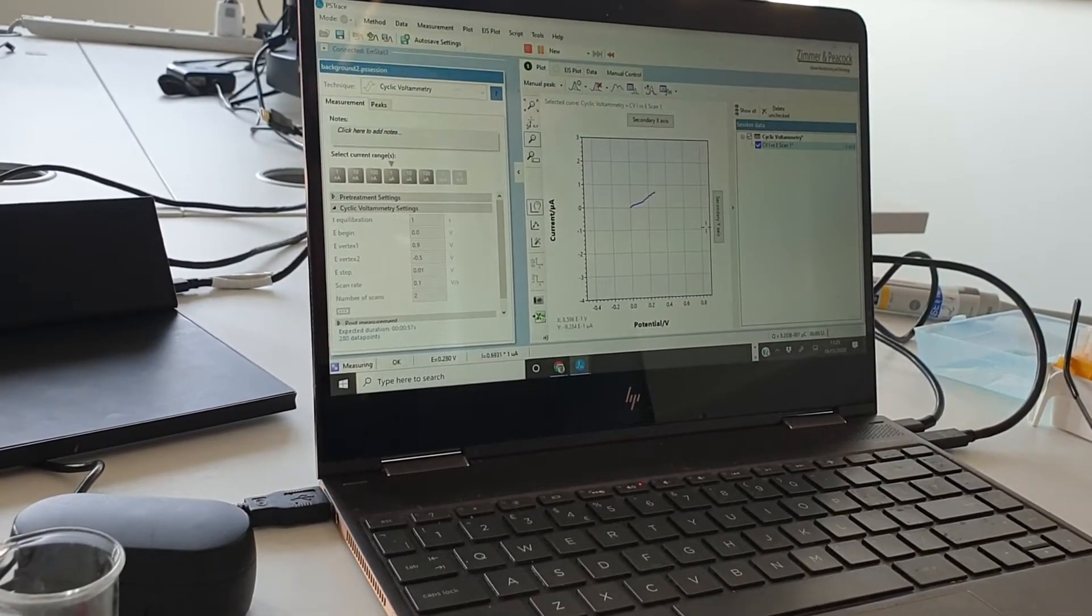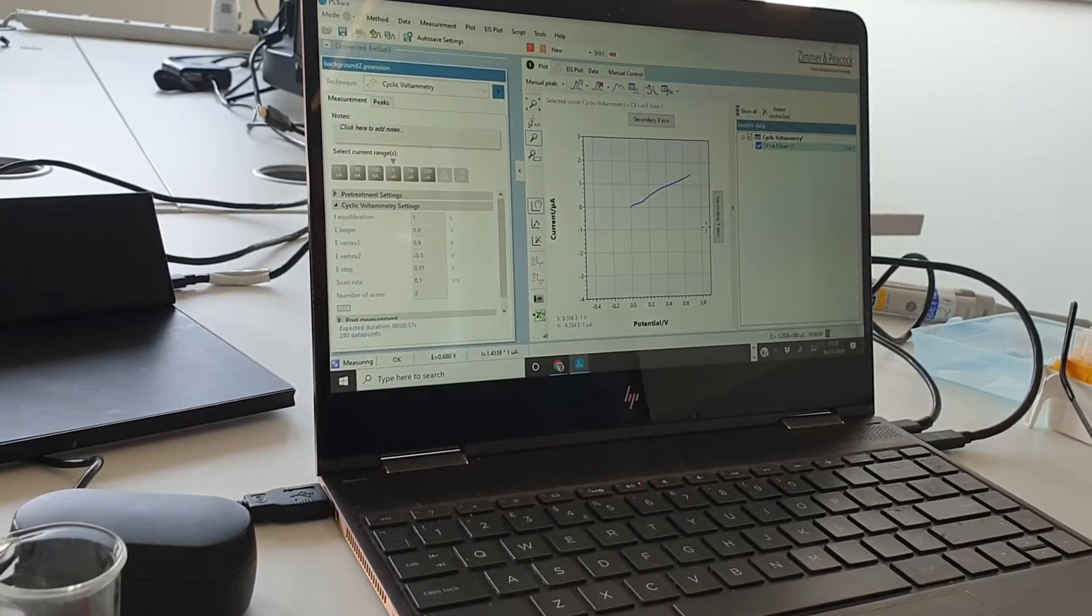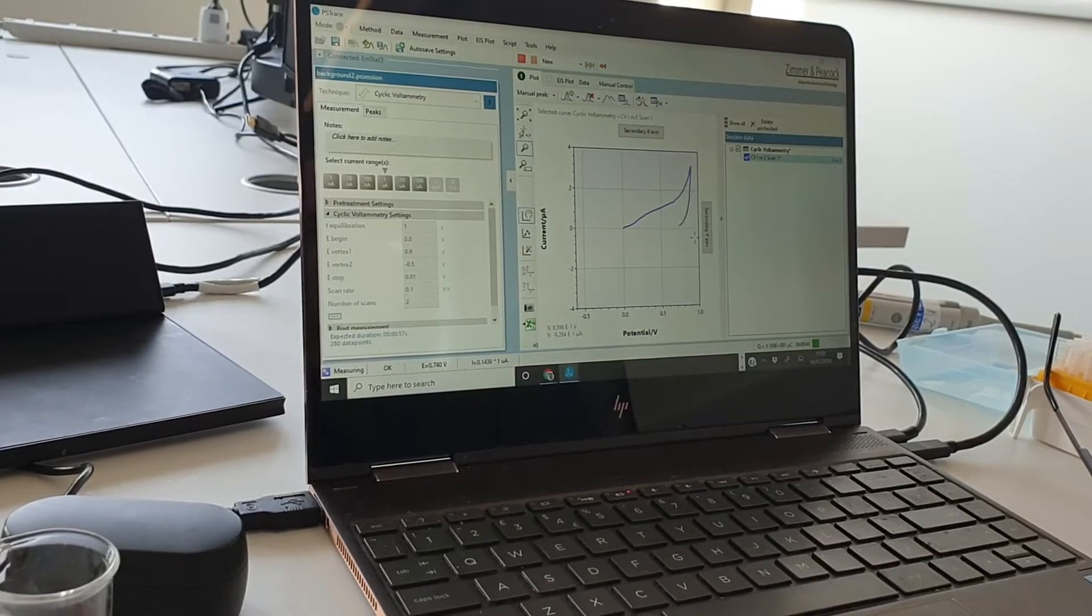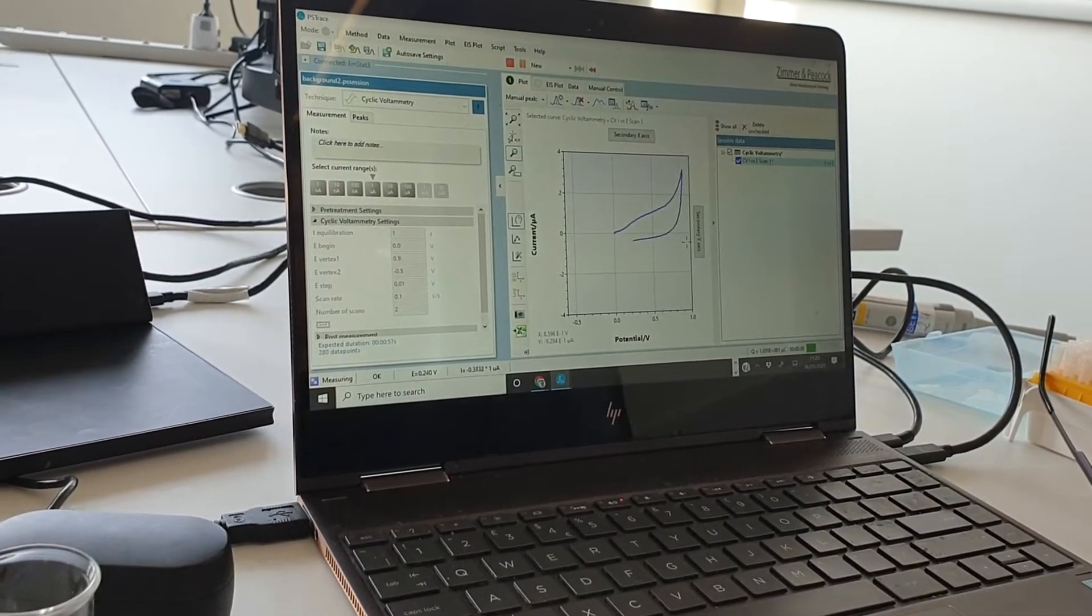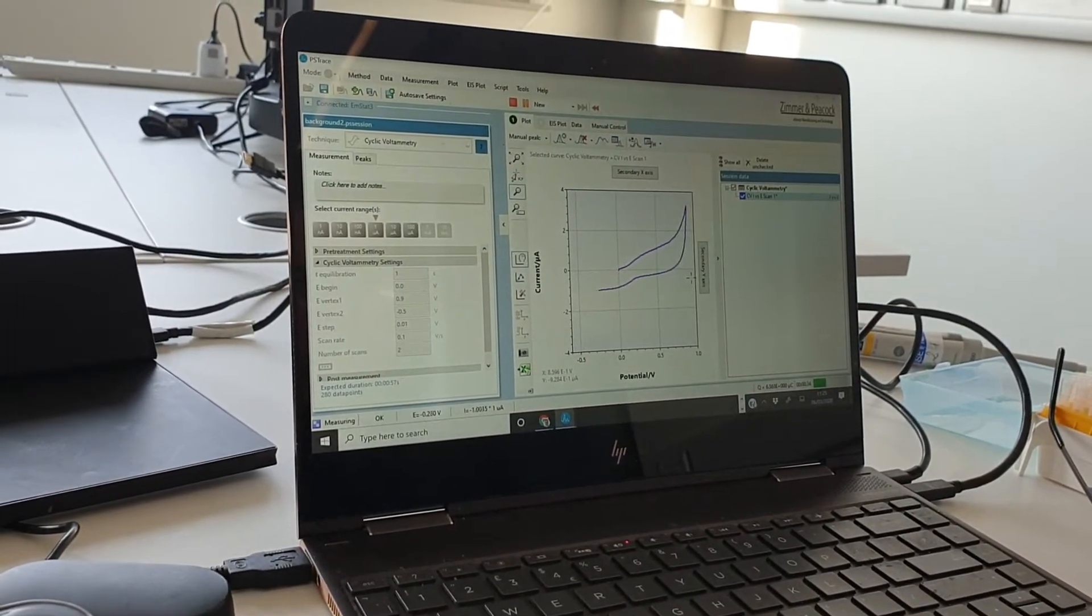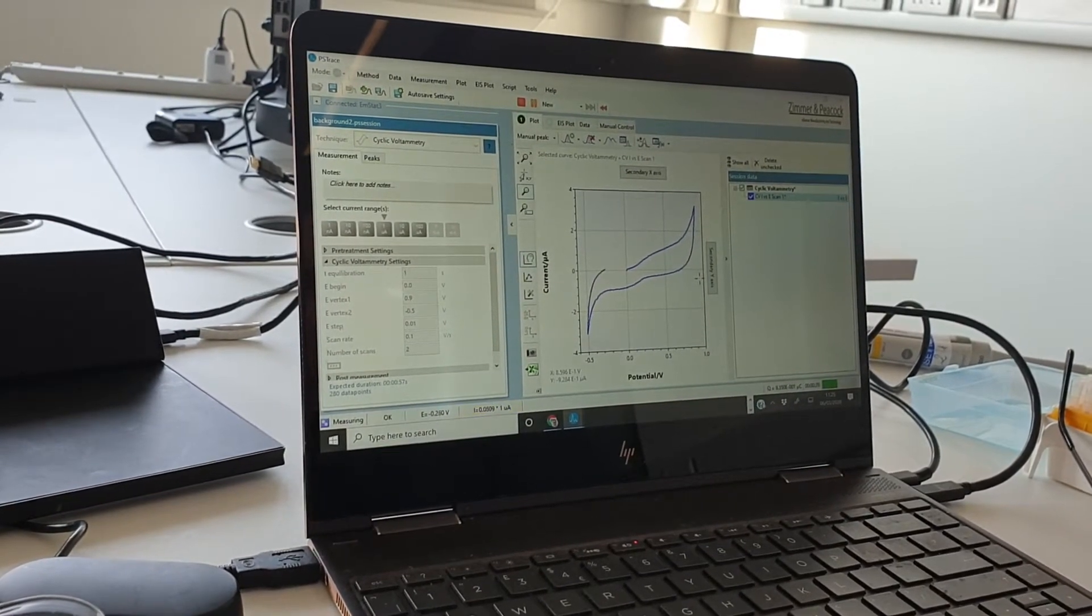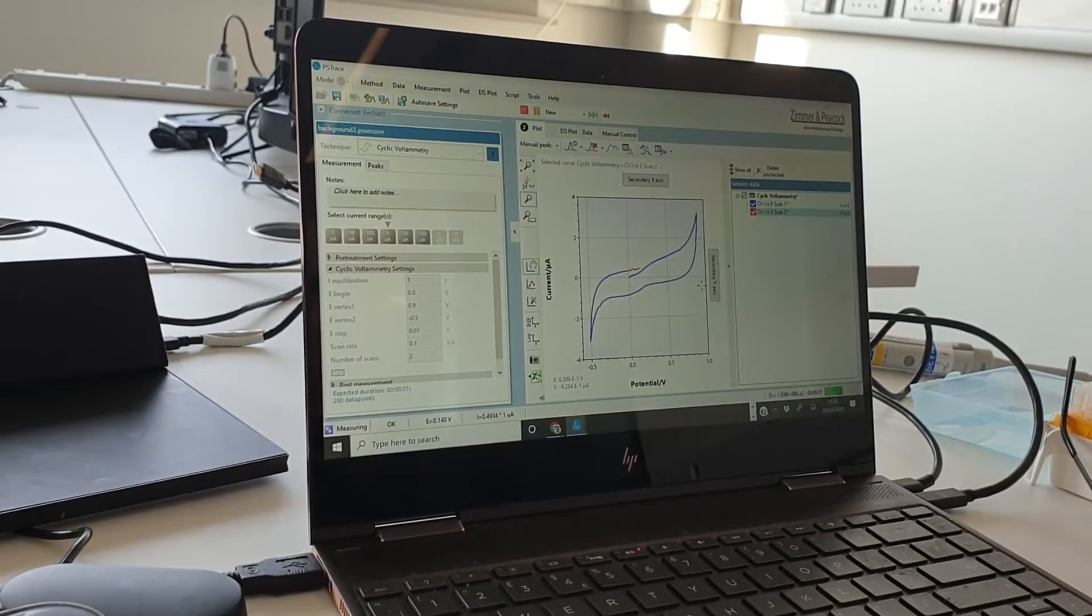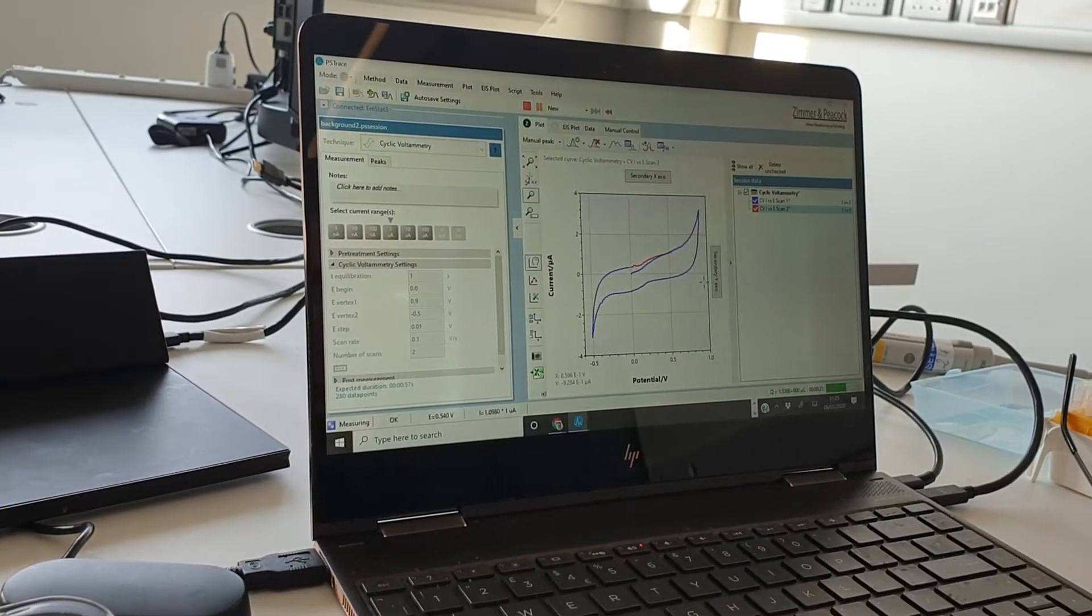And so we're just getting the background buffer signal there. So that's the kind of hydrolysis of water at the end there, and then it's going to come down and we'll start getting the reduction of oxygen round about there. And then we're coming back again. And the way we set the software up it will do two scans, so scan number two is coming now. So we'll let this complete.